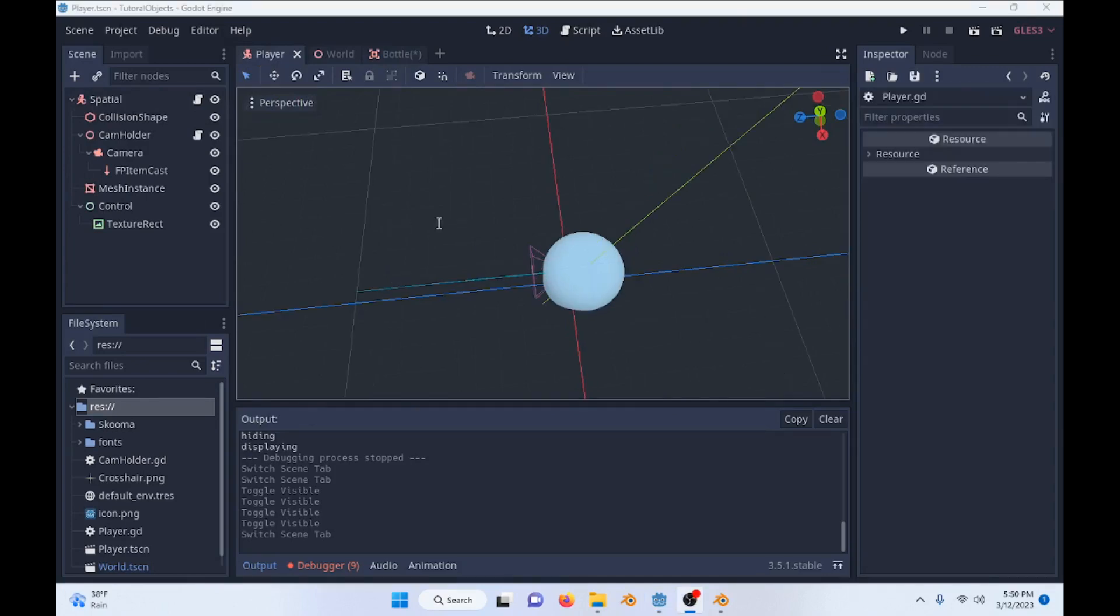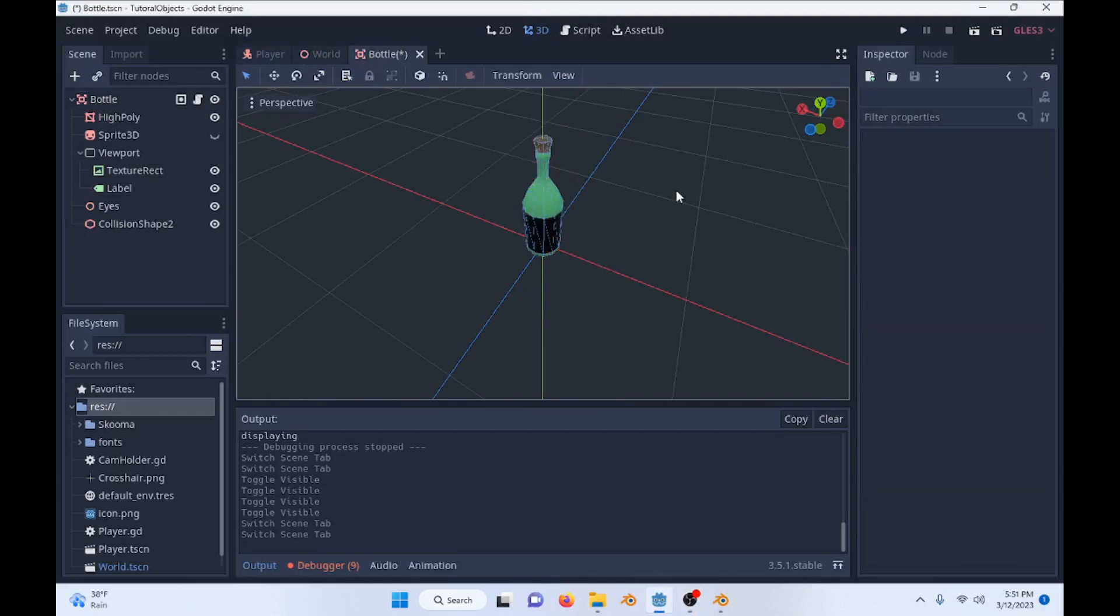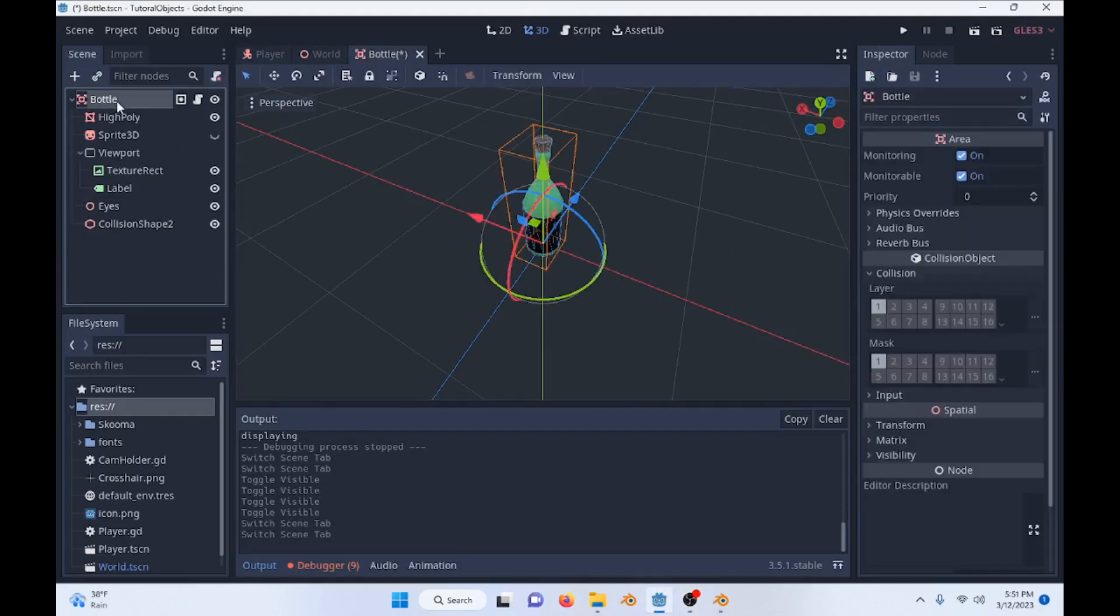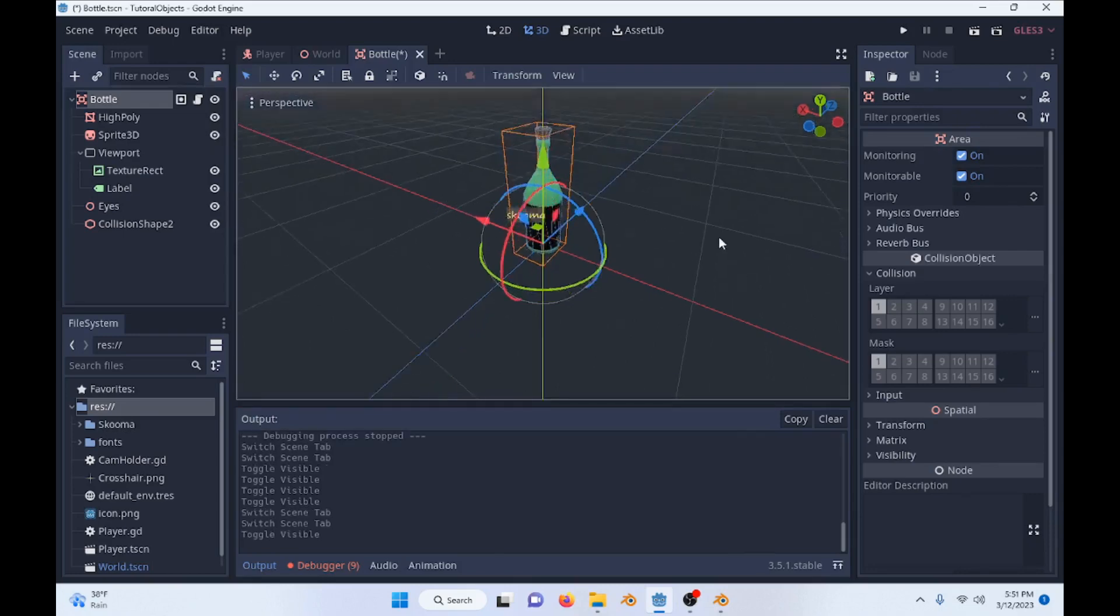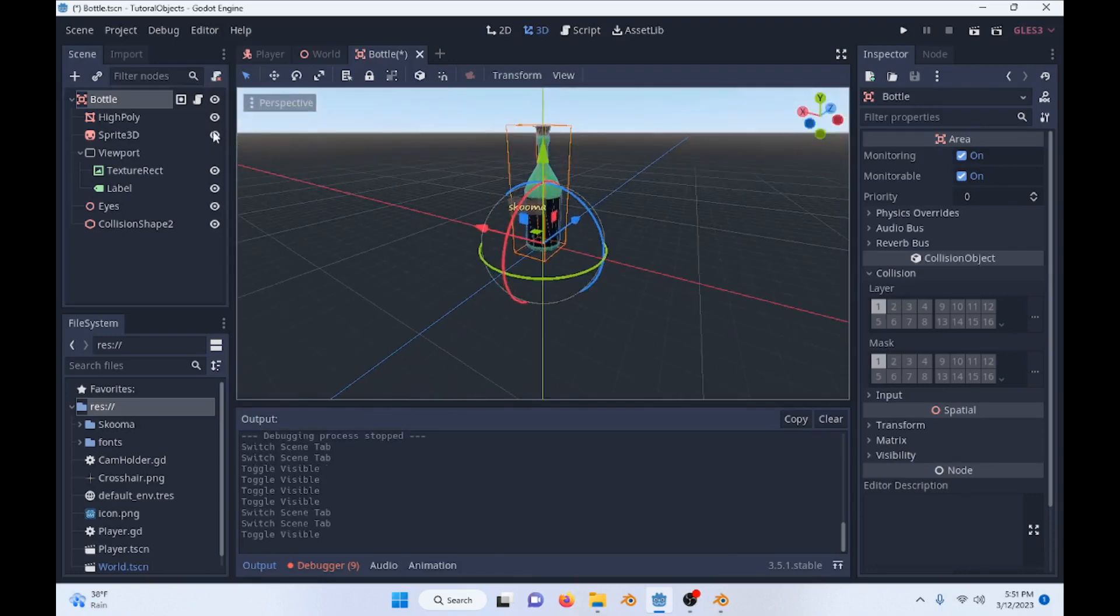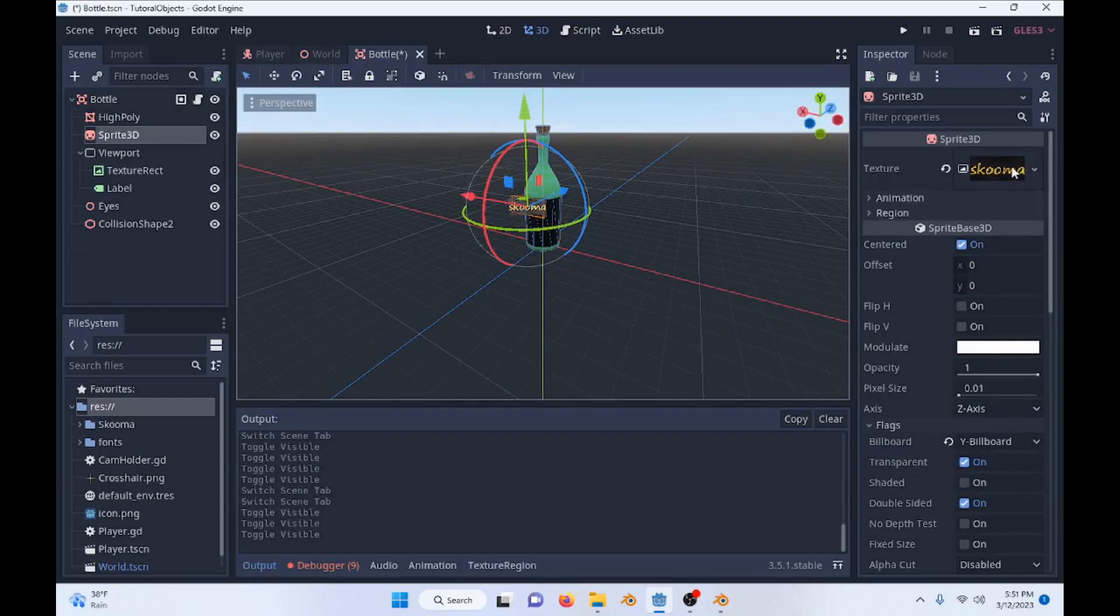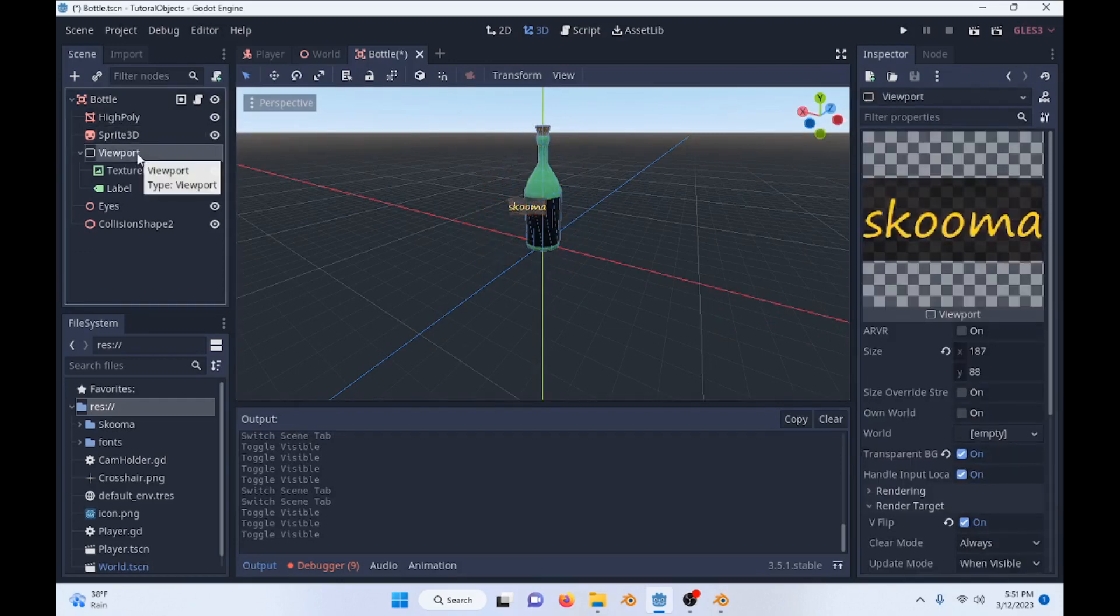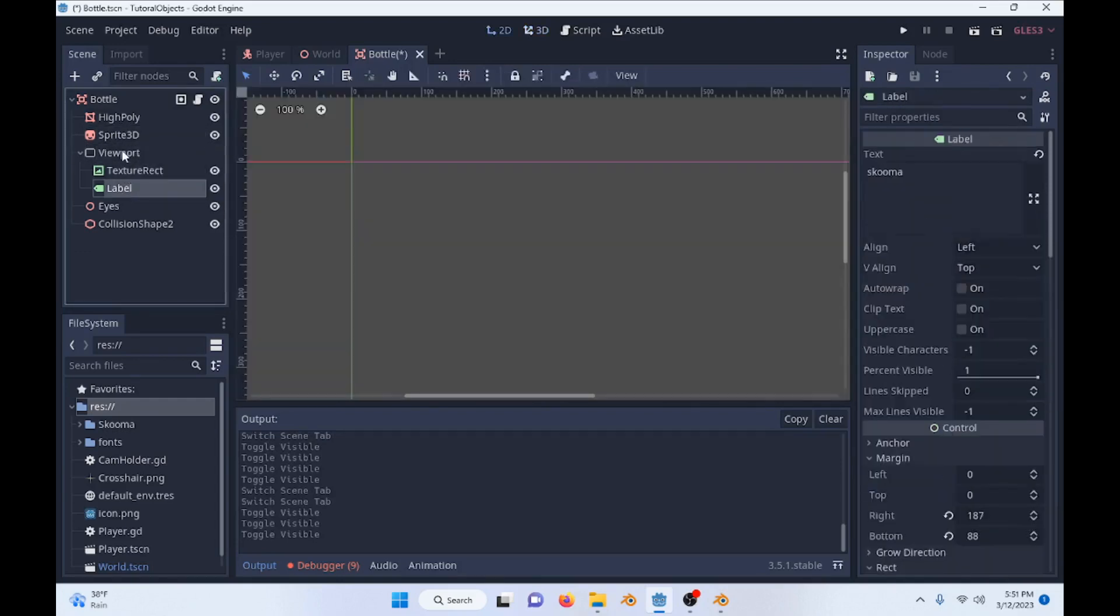So before we get into the code of the actual raycast, let's just look at the bottle scene very quickly. So we have our bottle, which is actually an area, and we have the Sprite 3D, which is popping up and hiding. So the Sprite 3D is just displaying a viewport that we have created here, which has a text direct and a label.